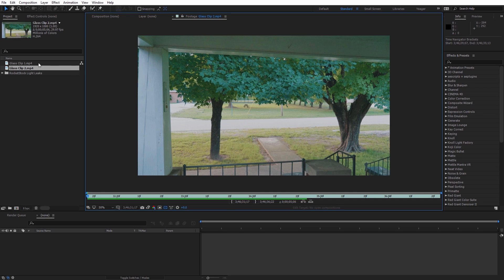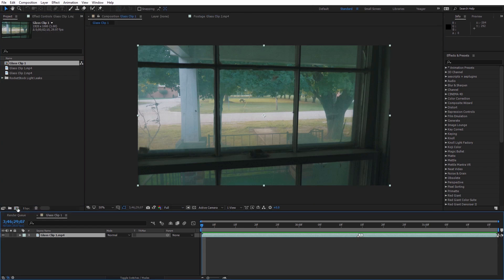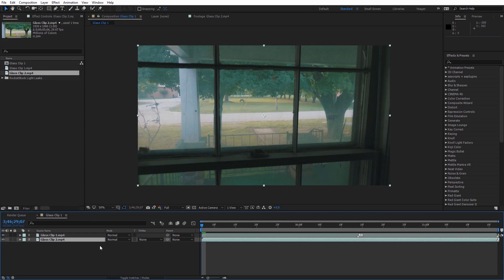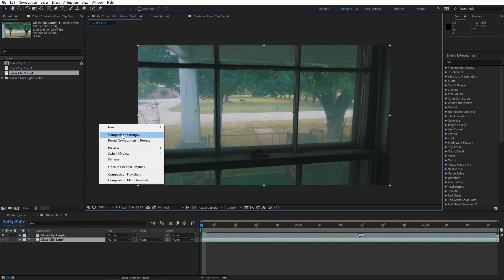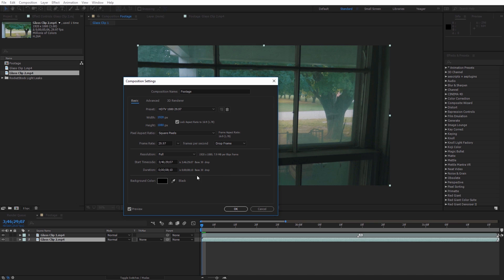I'm going to grab the first clip and add it to a new composition, then drag in the second clip and place it underneath the first clip. I'll right click and select composition settings, rename this footage, and change the duration to eight seconds so we have enough length for both clips. Then I'll click OK.